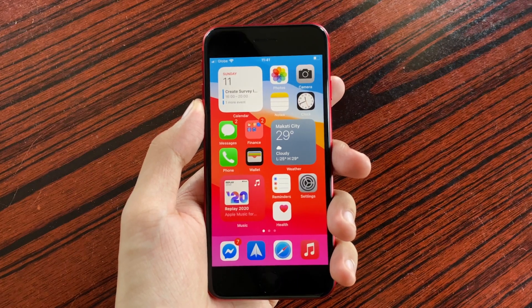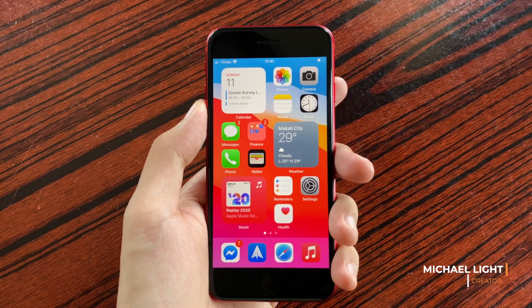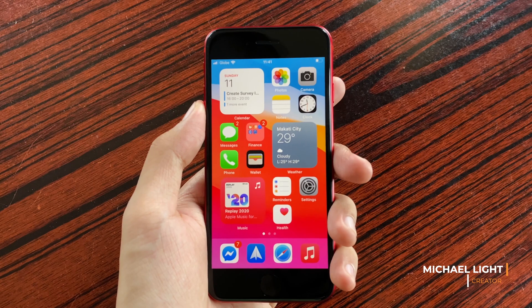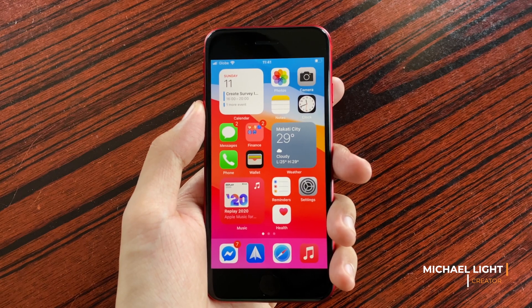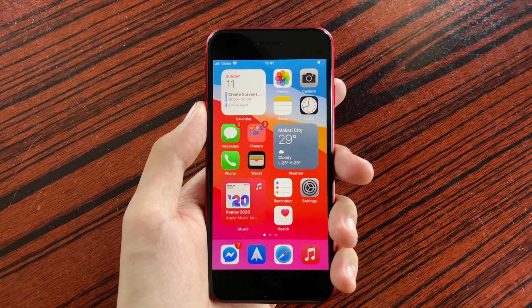Hey guys, Light here, and in today's video we're going to check out some of the changes in iOS 14.2 on the iPhone SE.